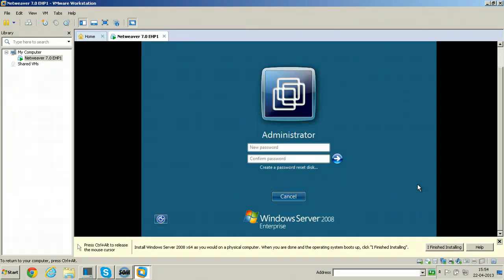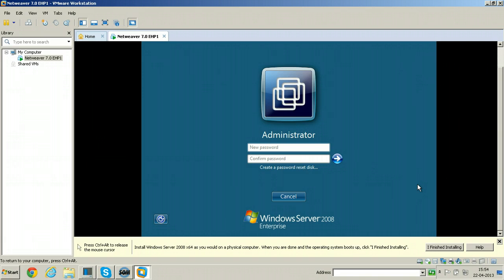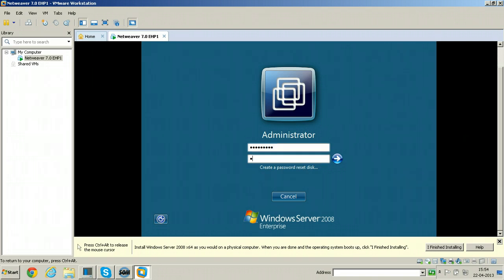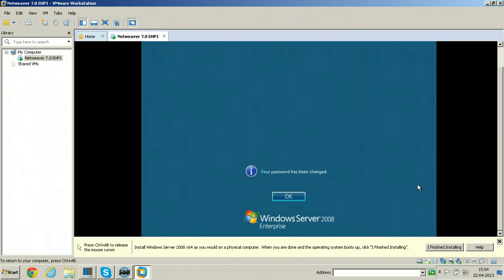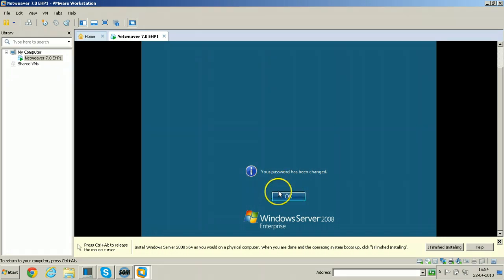You have to provide new password. Hit enter. Password has been changed. Click OK.